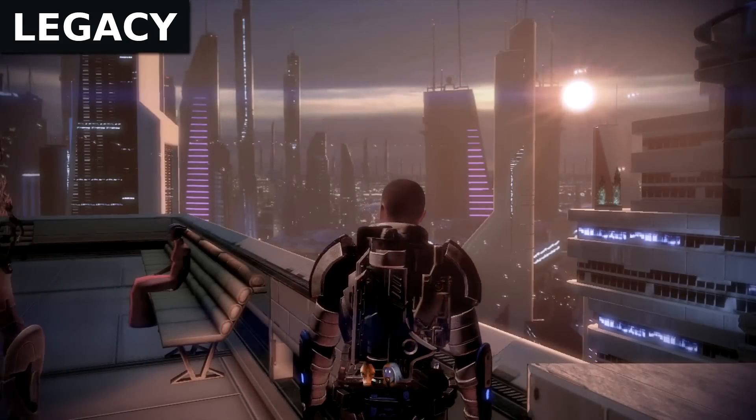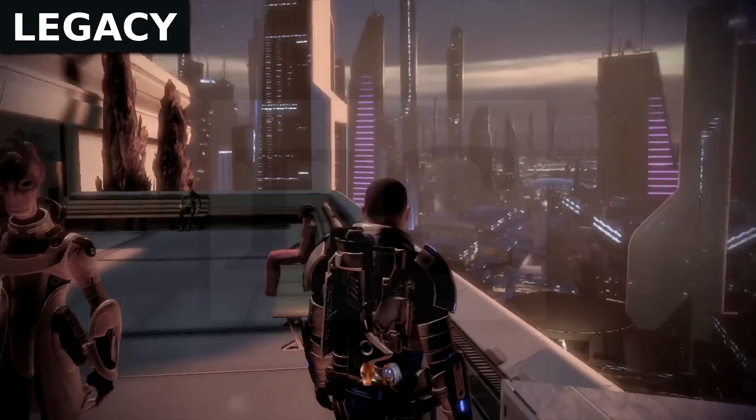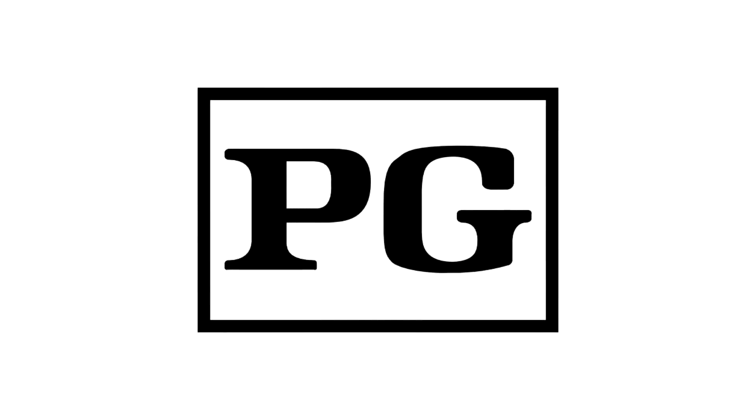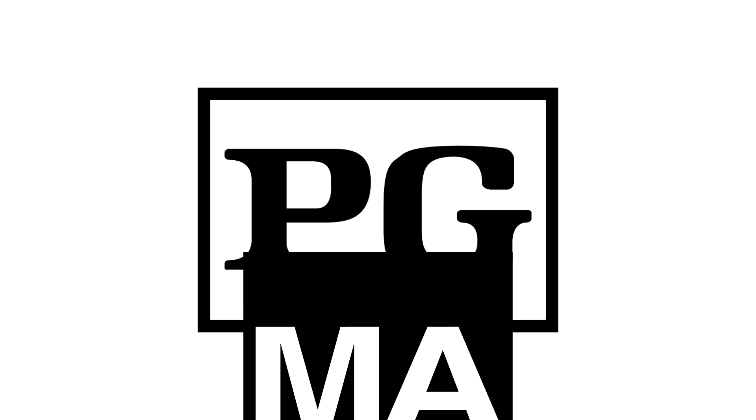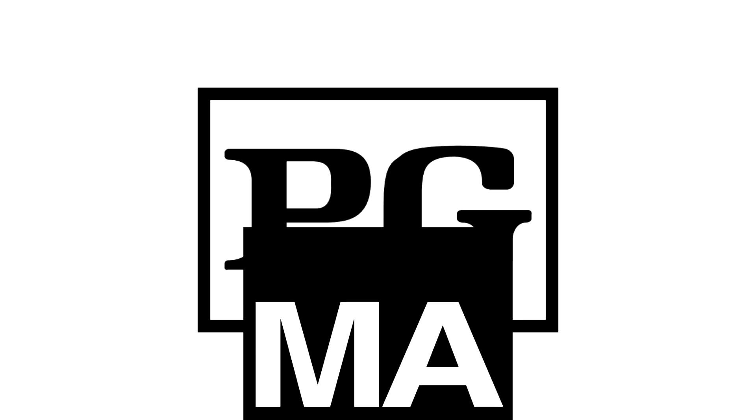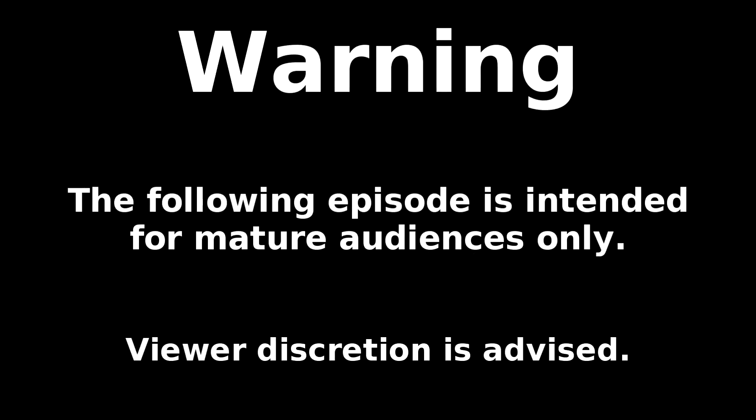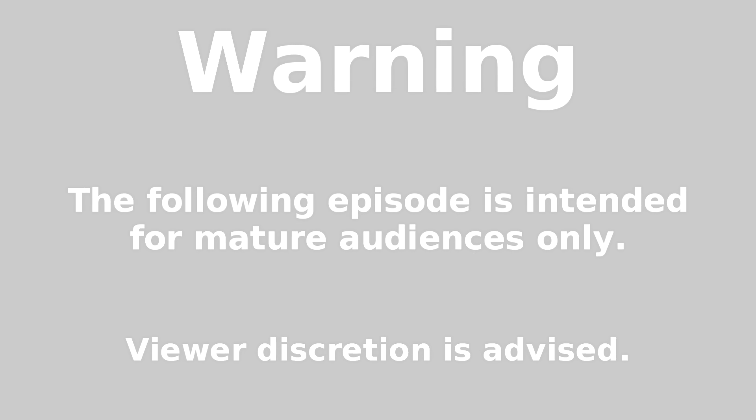We're gonna keep it as PG rated as possible, so don't worry, I don't swear on videos. However, if a video game that we will be playing is slightly more mature than a PG rating, you'll see a nice little warning screen at the beginning of every episode.